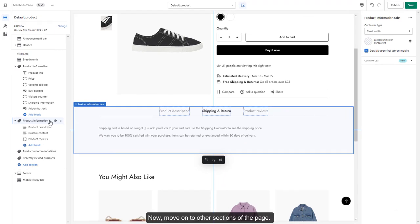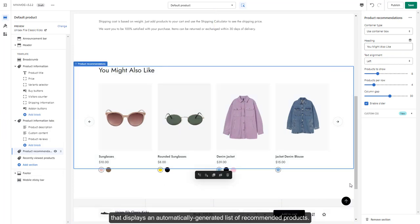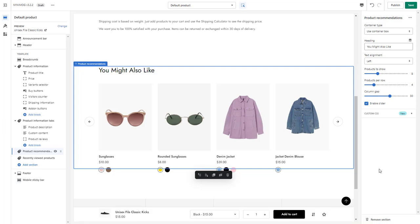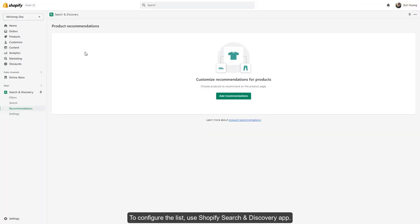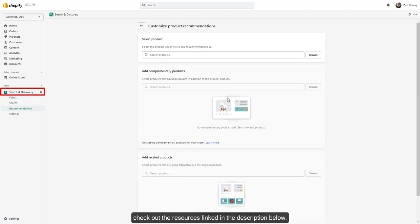Now, move on to other sections of the page. You can add a Product Recommendations section that displays an automatically generated list of recommended products. Otherwise, you can also tailor your product recommendations across your customer's journey using a targeted strategy. To configure the list, use the Shopify Search Discovery App. For more information on how the recommendation logic works and how to customize your recommendations, check out the resources linked in the description below.